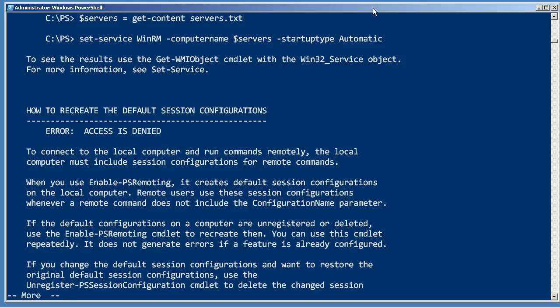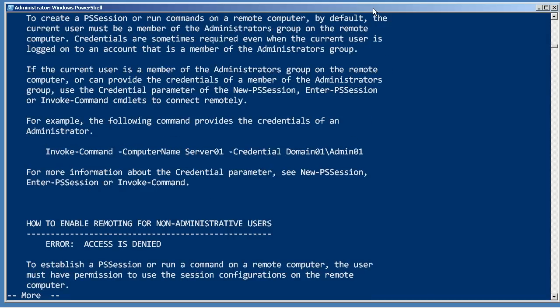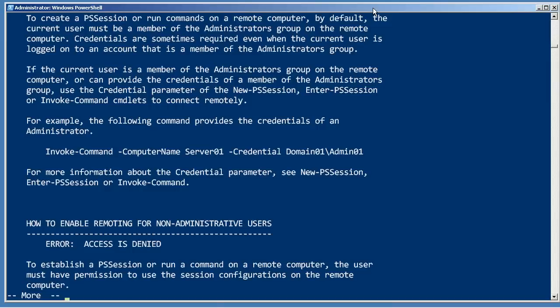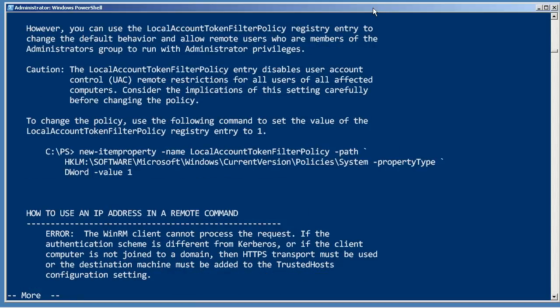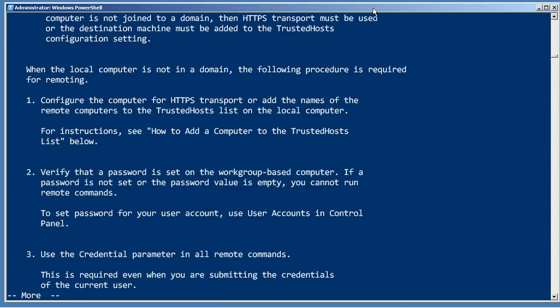It covers how to provide administrator credentials, turn that on for non-administrators if for some reason you want to do that, enable remoting for administrators coming from other domains, using an IP address instead of the computer name, and workgroup-based computers—in other words, a non-domain environment.